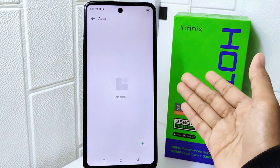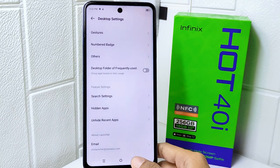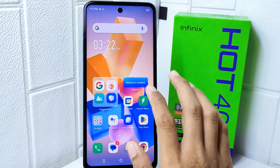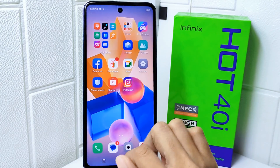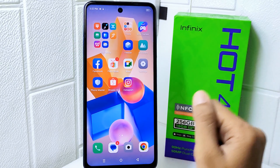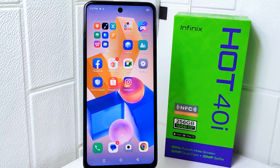That's the tutorial on how to unhide apps on the Infinix Hot 40i device. If you are helped by this video, don't forget to like and subscribe to get other information from this channel. Thank you.